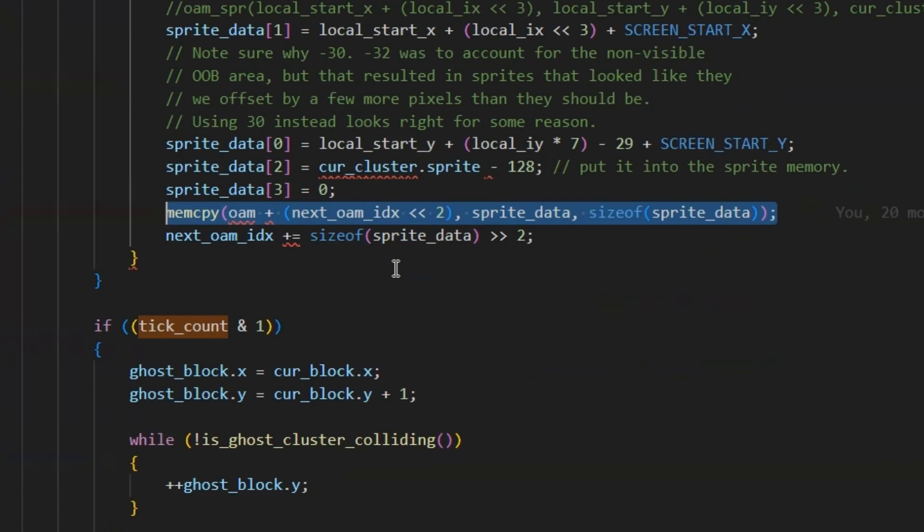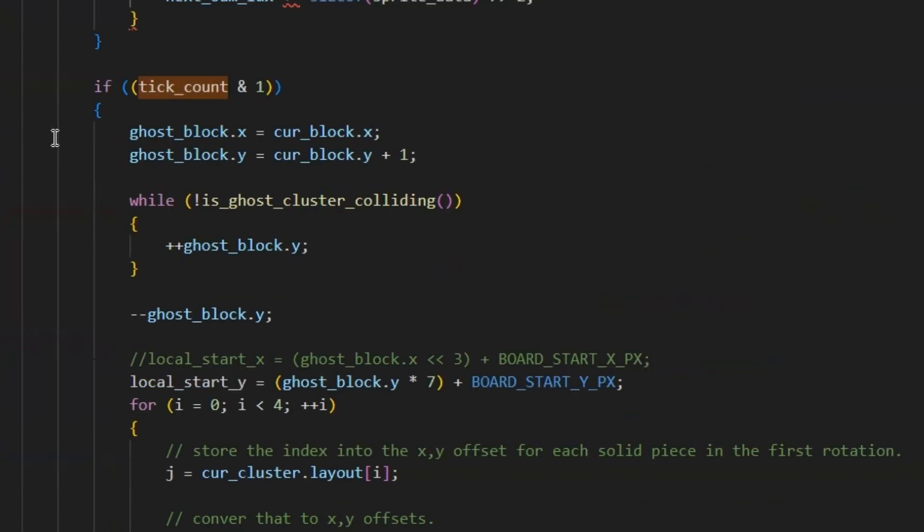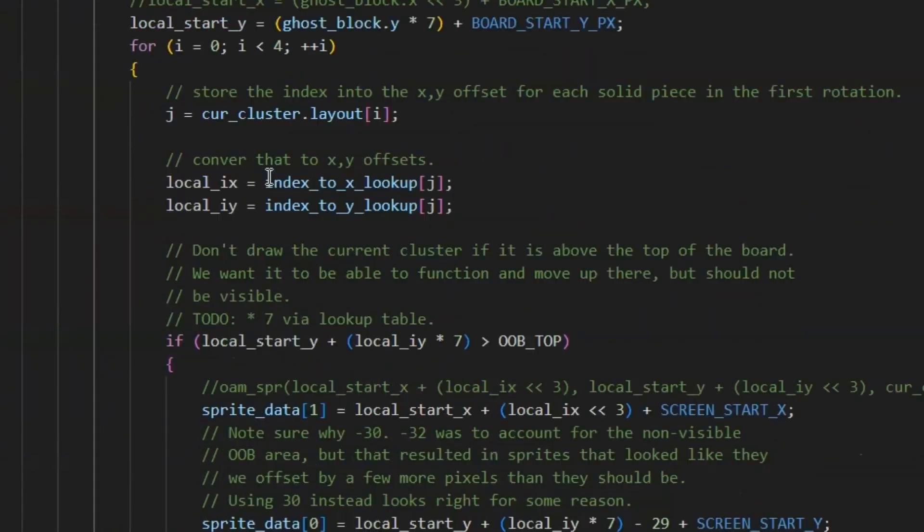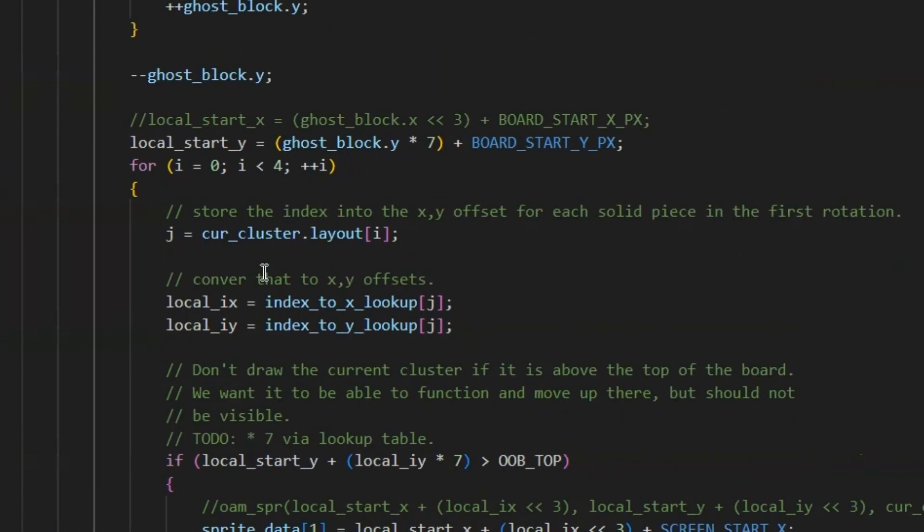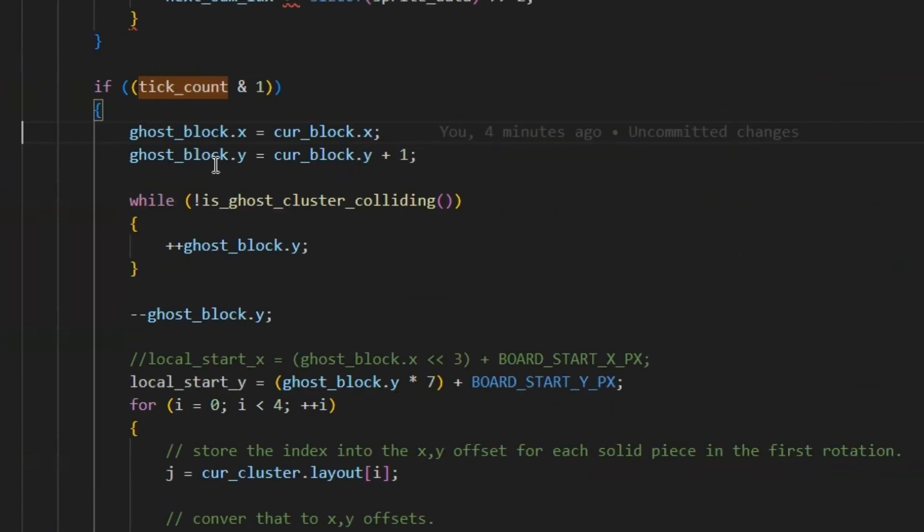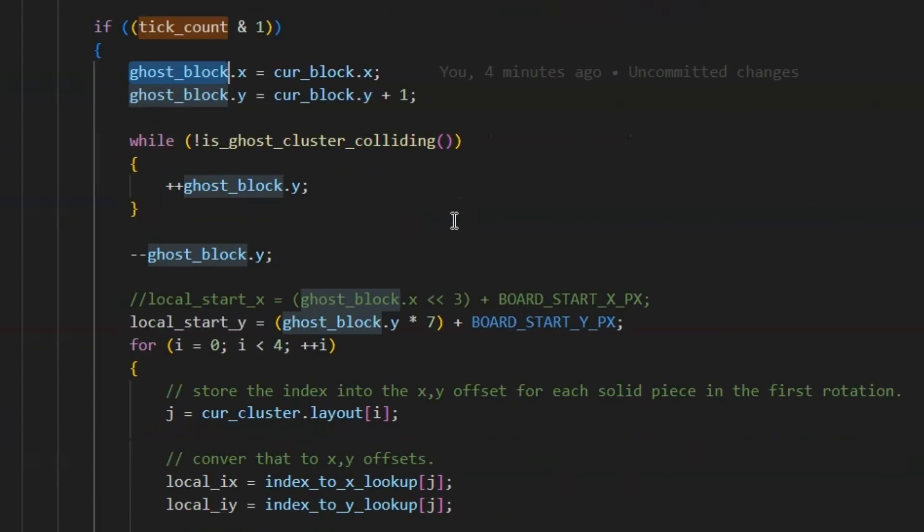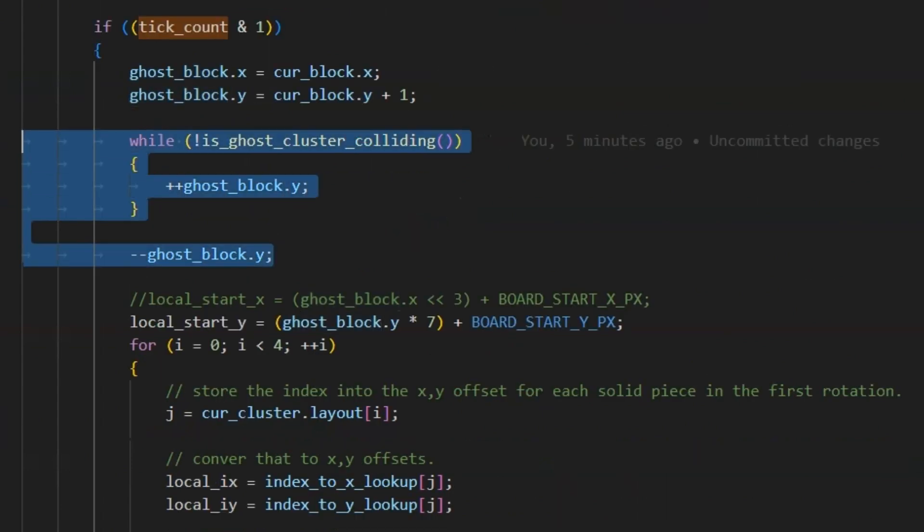So the ghost block is basically exactly the same. It's the exact same thing. I've got this new ghost block object, so it can have a position that's different than the current block. But other than that, it's exactly the same in this little chunk of code.